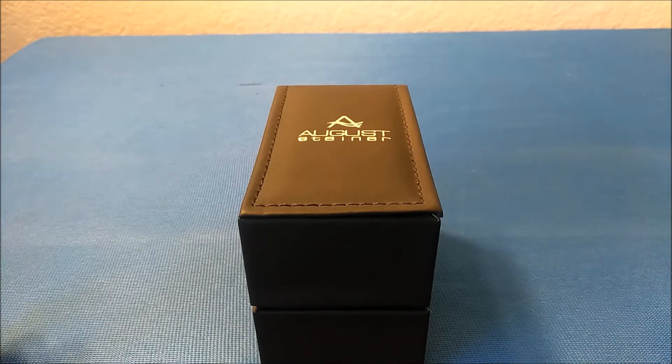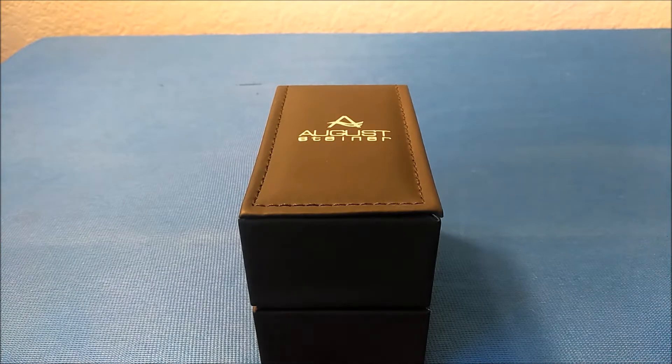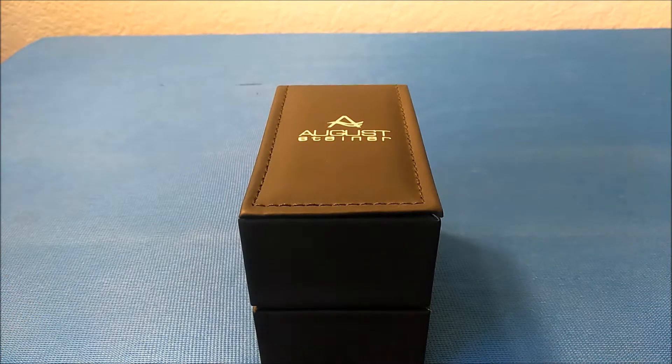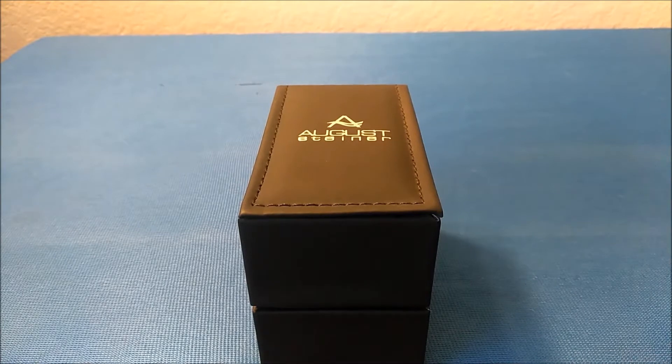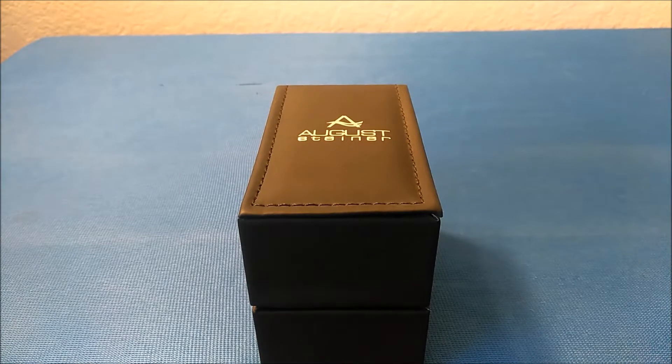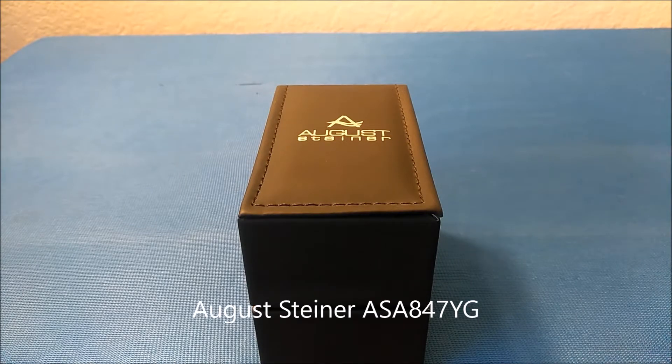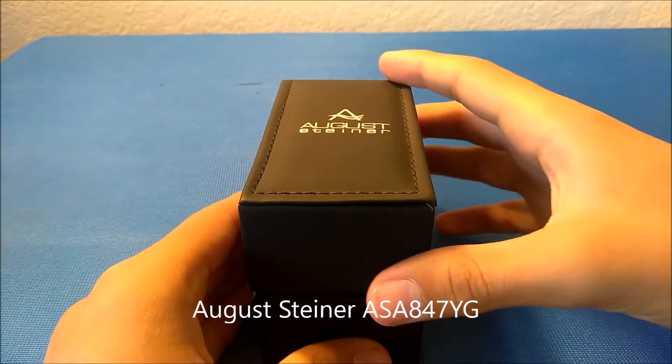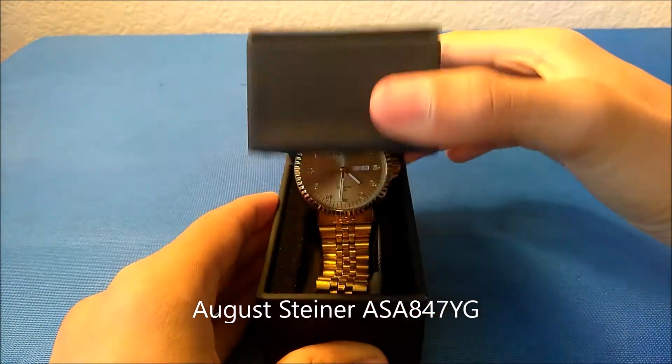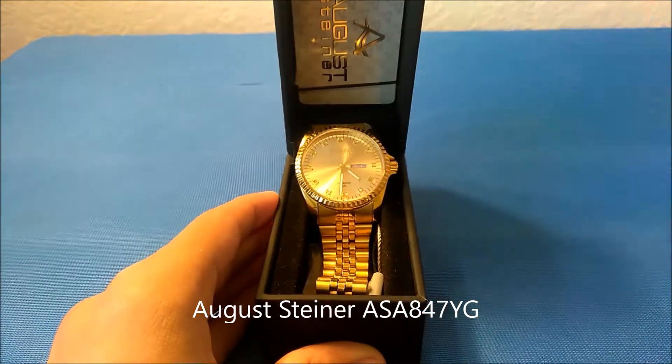Hey guys, how's it going? My name is ASFReviews and welcome back to another review. Right here in front of us we have the August Steiner ASA847YG—I cannot remember the full name, it's a bit complicated—but we have it in this box here. So let's go ahead and open up the box and show you the reveal.